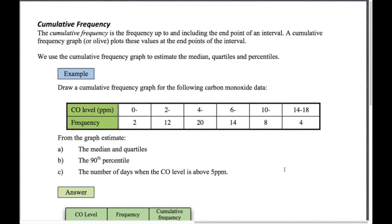The second graph in this exercise is the cumulative frequency graph. We should know these from IGCSE — this is just a quick review. Another name for this is an ogive, spelled O-G-I-V-E. What we do is plot the cumulative frequency up to and including the end point of each interval.